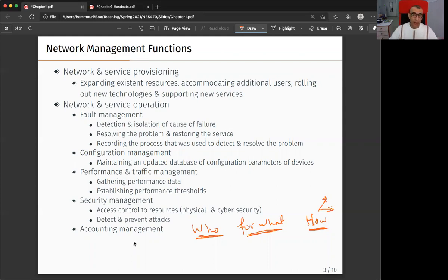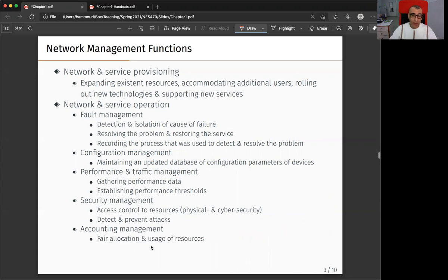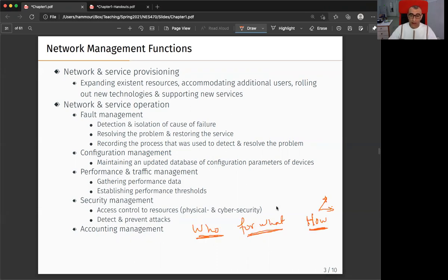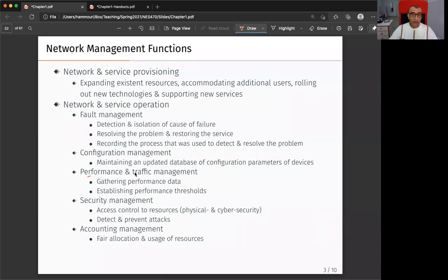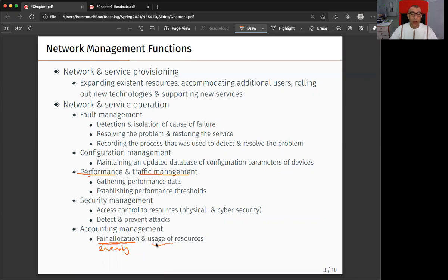To answer these three questions about accounting, I must be doing performance and traffic management. Here I ensure that network resources are allocated fairly. Fairly is different from evenly — it's not necessarily equal. Fair allocation and fair usage of resources.